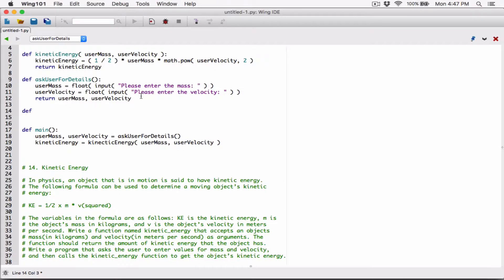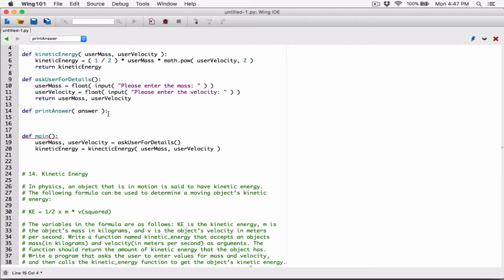Since this program is all about functions, let's define a function that's just going to print the answer. Let's call it print_answer. It's going to accept the answer as an argument — so I'm going to define an answer variable as a parameter, because it's going to accept an answer. When it's accepting an answer, let's go ahead and print that answer.